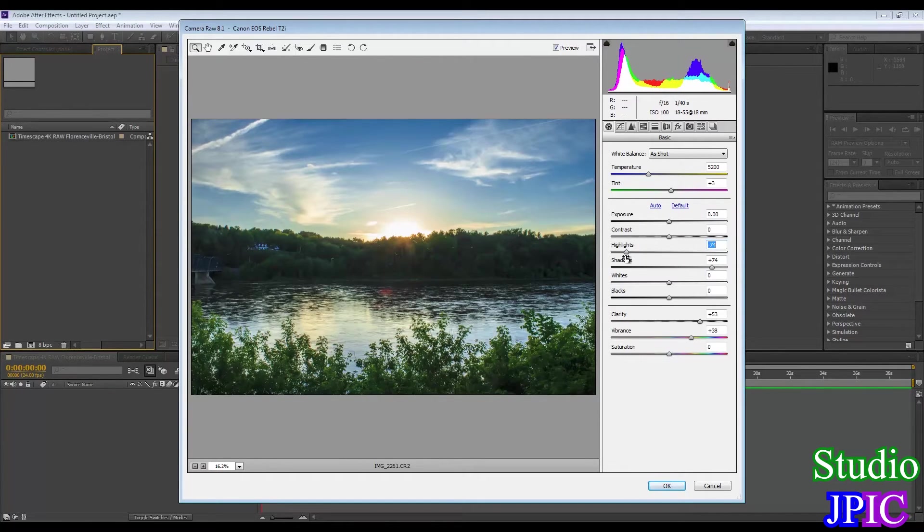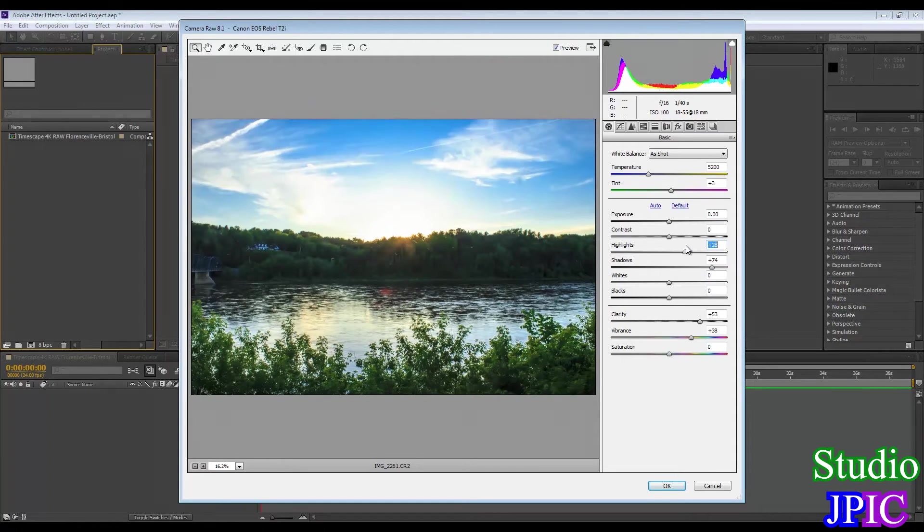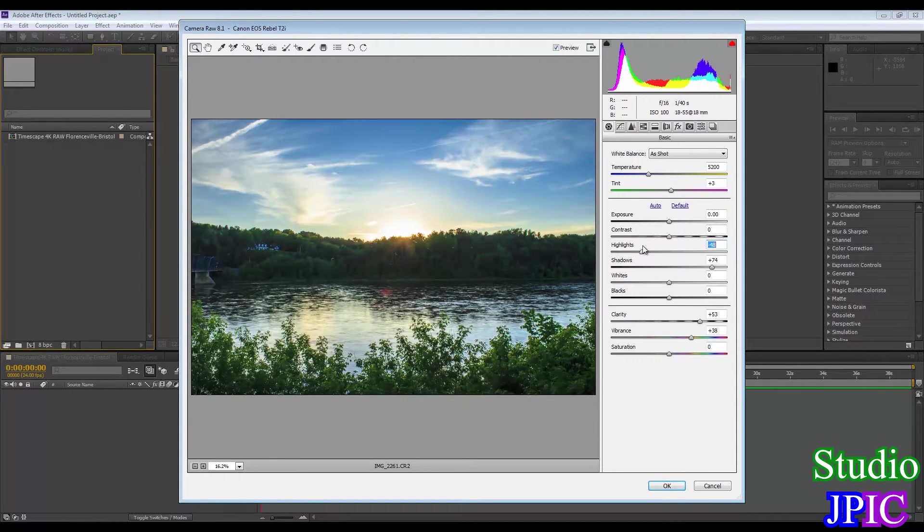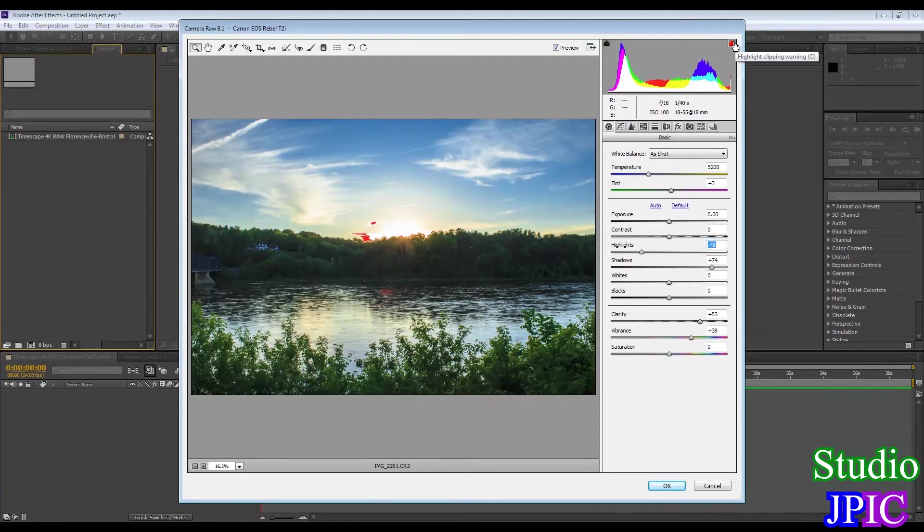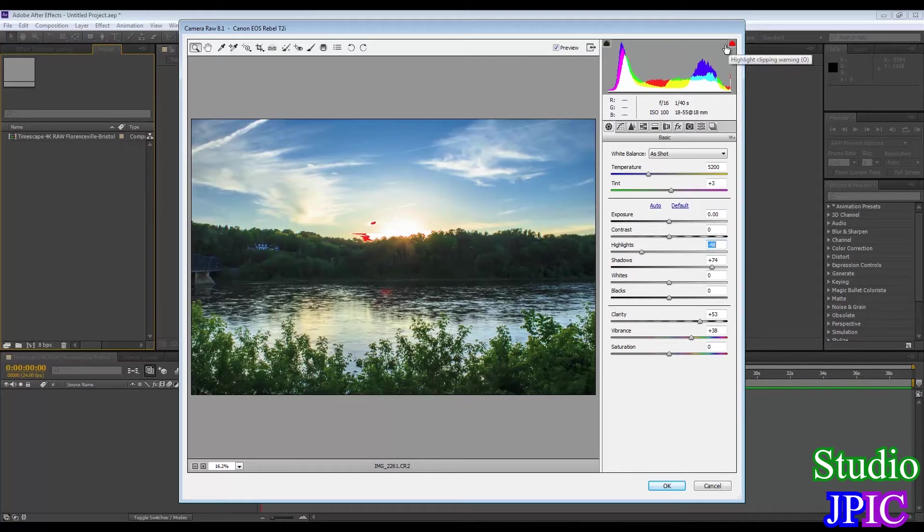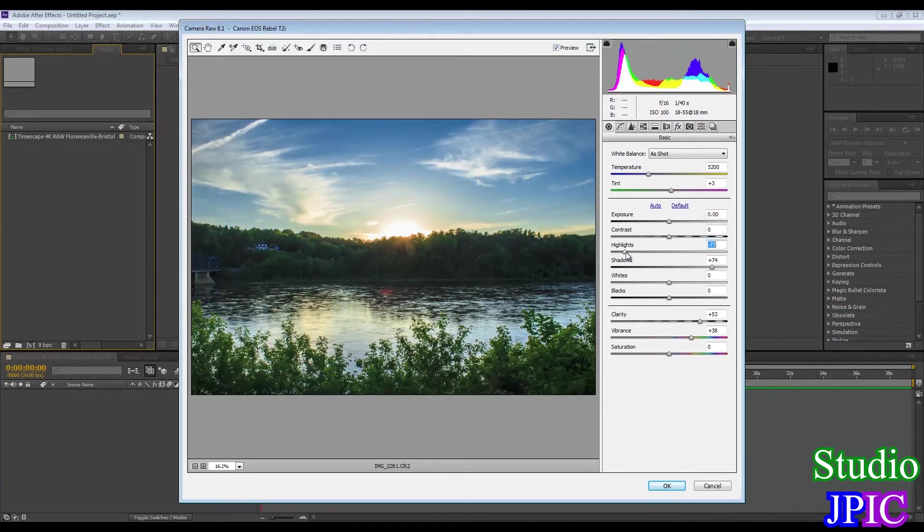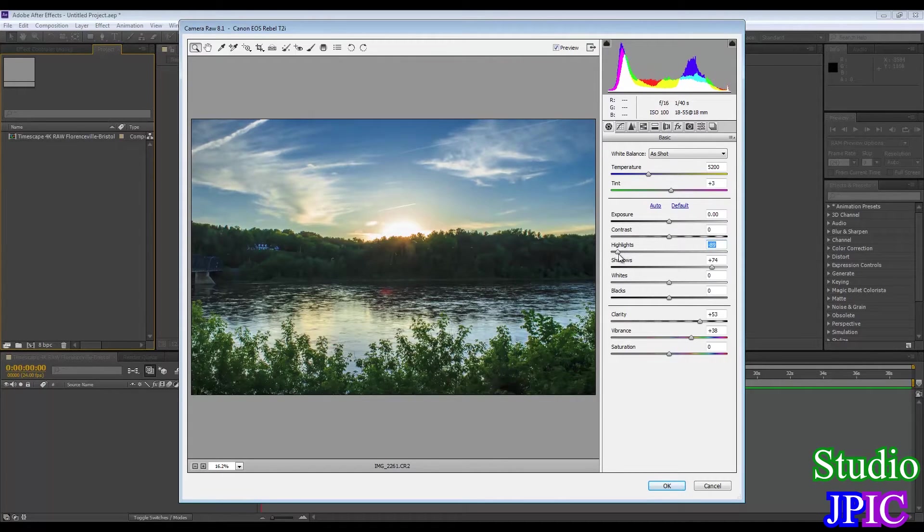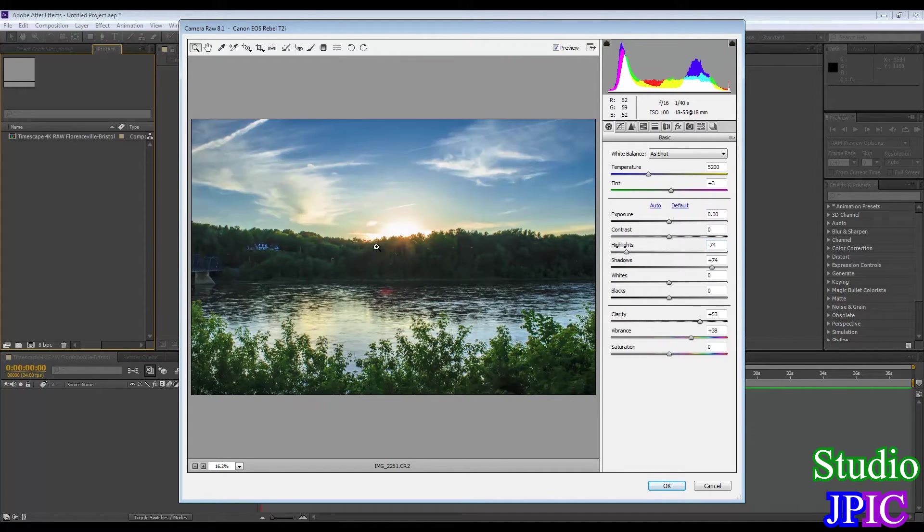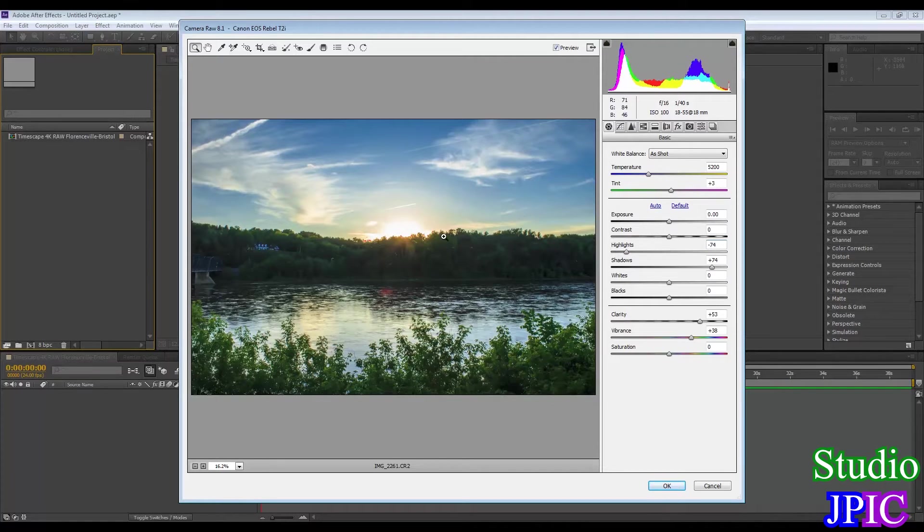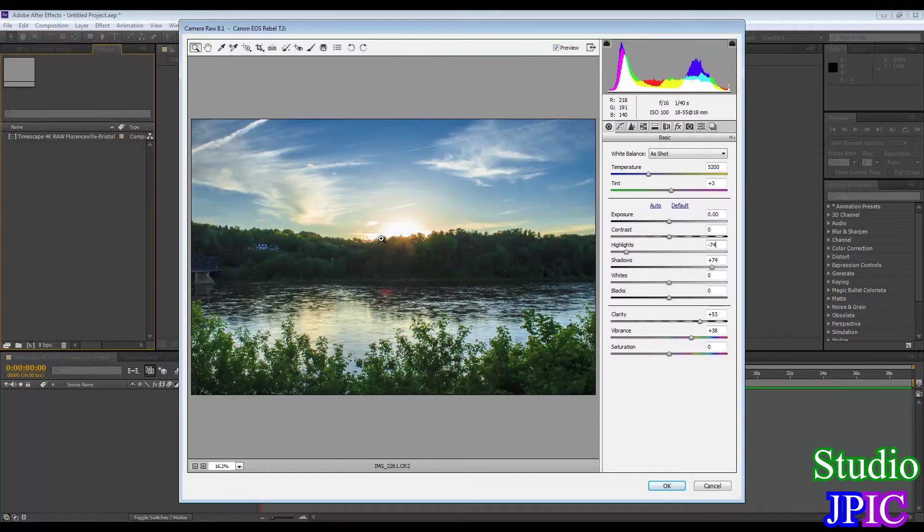And you'll notice as you play with it you can activate the highlight clipping warnings here for the highlights and the shadows. So you can see here like this part is blown out. And then when we get near minus 74 there's still a little bit of blown out highlights but not that much.